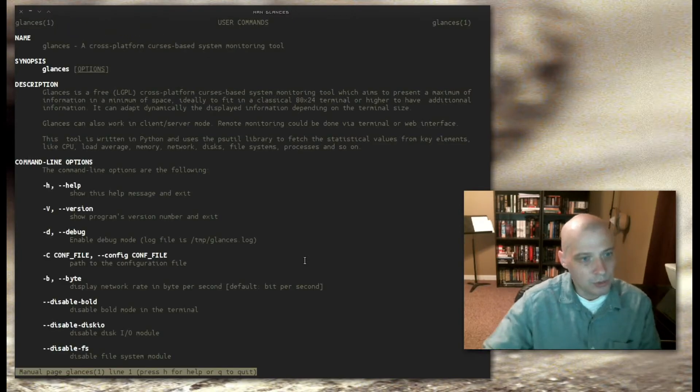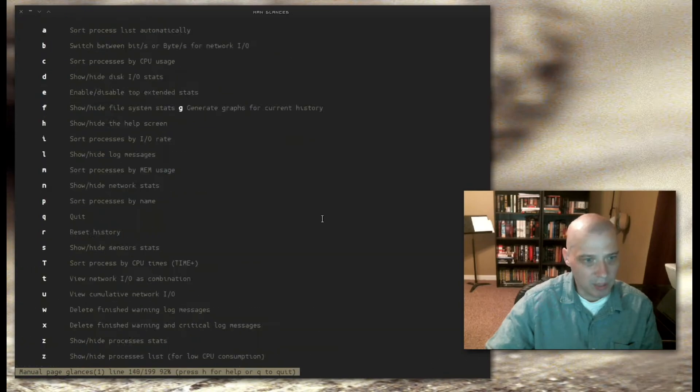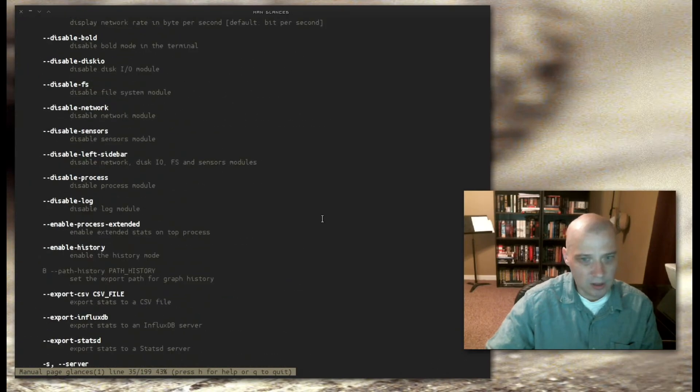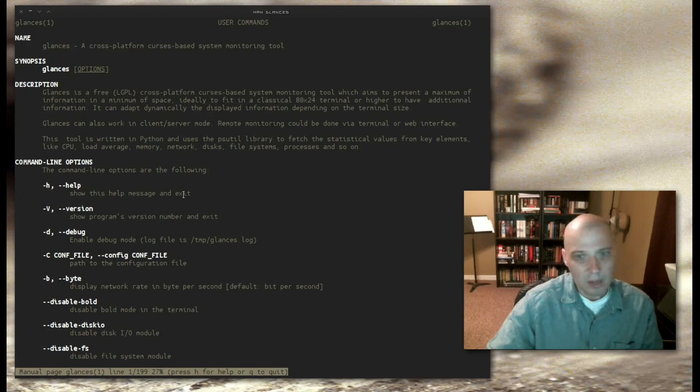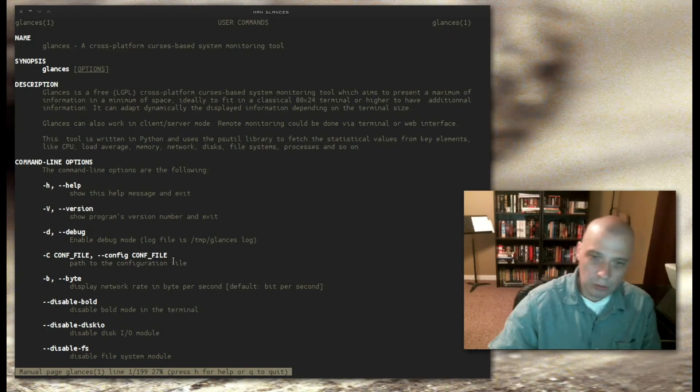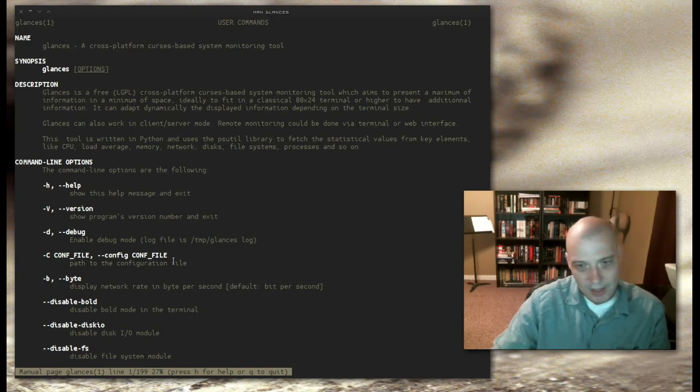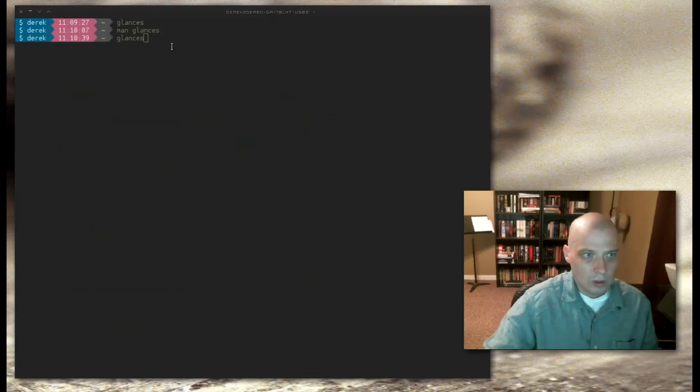Gives you the man page for glances. It's not a very big man page. There actually isn't that much functionality to glances. Mainly, it is just a system monitoring tool. It is not as interactive as something like htop, which I recently reviewed.